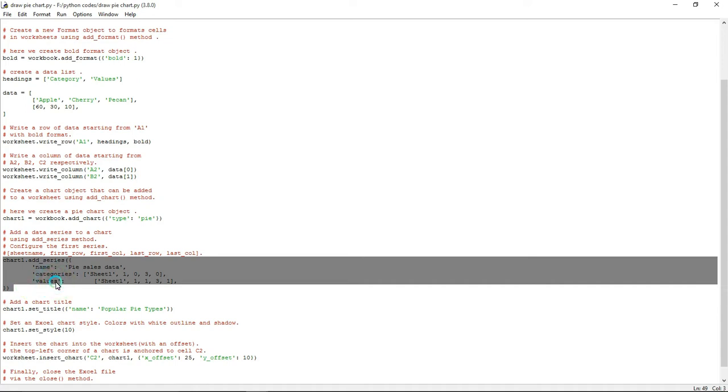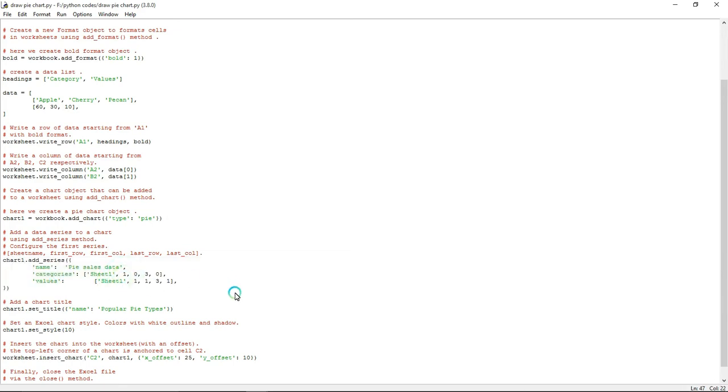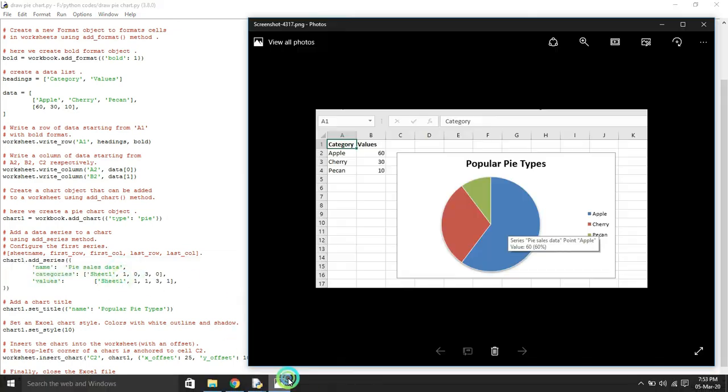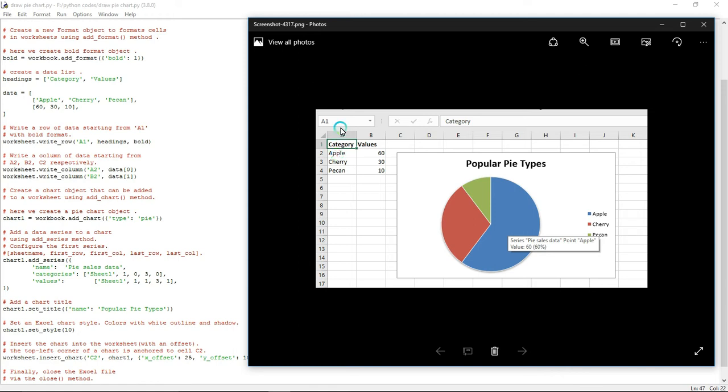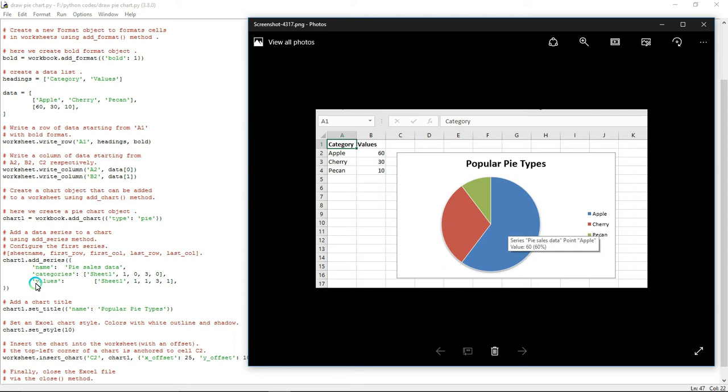This line is especially used to plot the data for our graph. You have to give the indexes for everything. Check the sheet name - it's sheet one. For category, the first row is 1 and first column is 0, so 1, 0. Next is last row, last column - here last row is 3 and last column is 0, so 3, 0. Likewise you have to give for value also. Without this line, Python can't create a graph for your Excel file, so this line is very important.